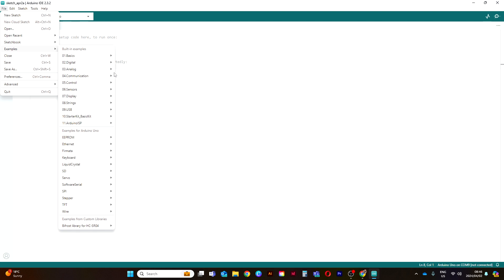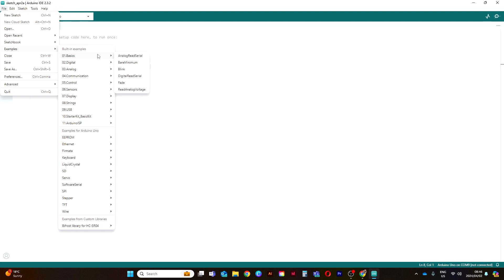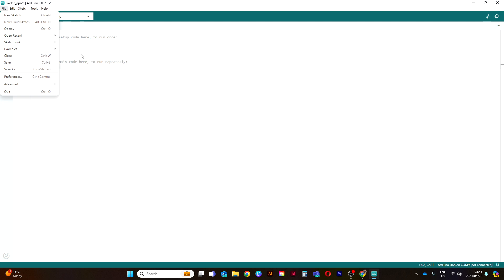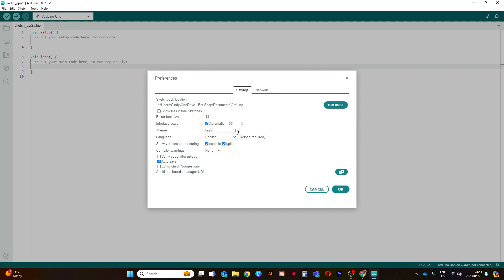Here's our Examples option where you can find multiple examples from different libraries. Don't worry if you don't know what a library is - a library is basically a program that has been stored elsewhere on your computer and you don't have to write that entire program yourself; you can access it through programming. We'll have a look at that in the future. Then over here we have our Preferences.